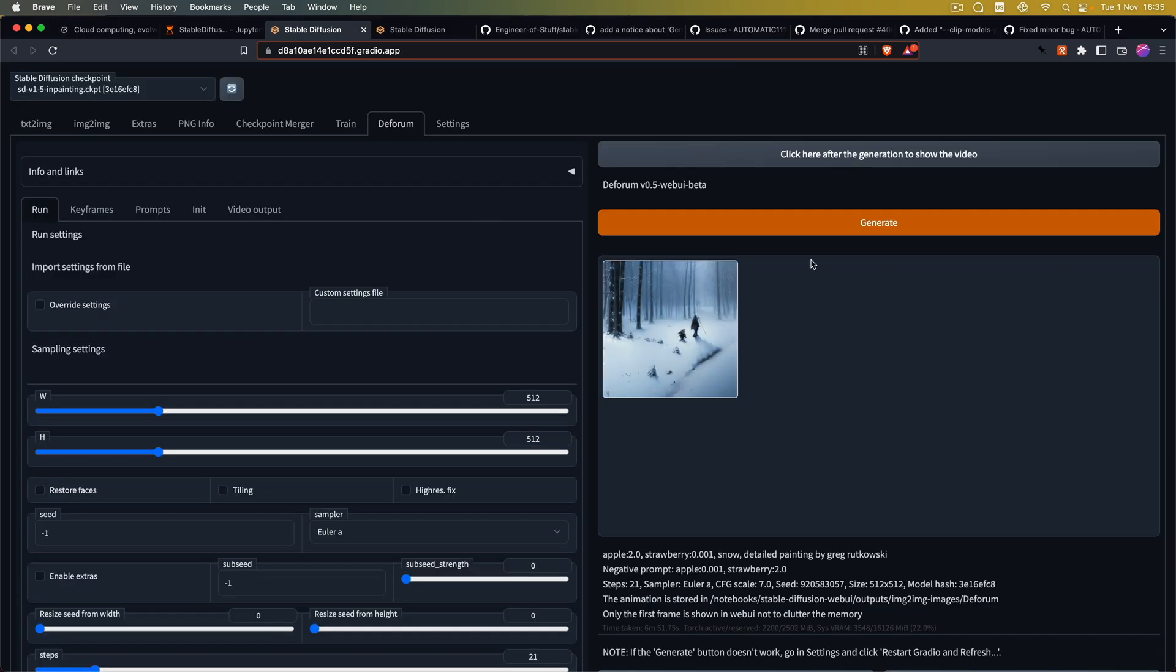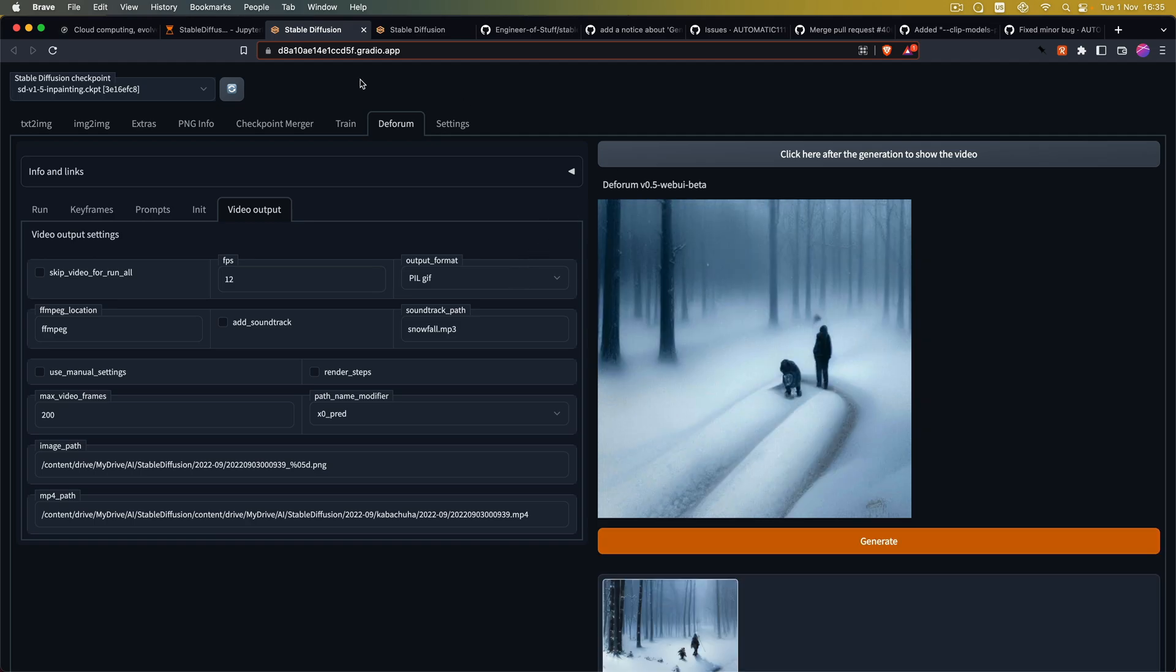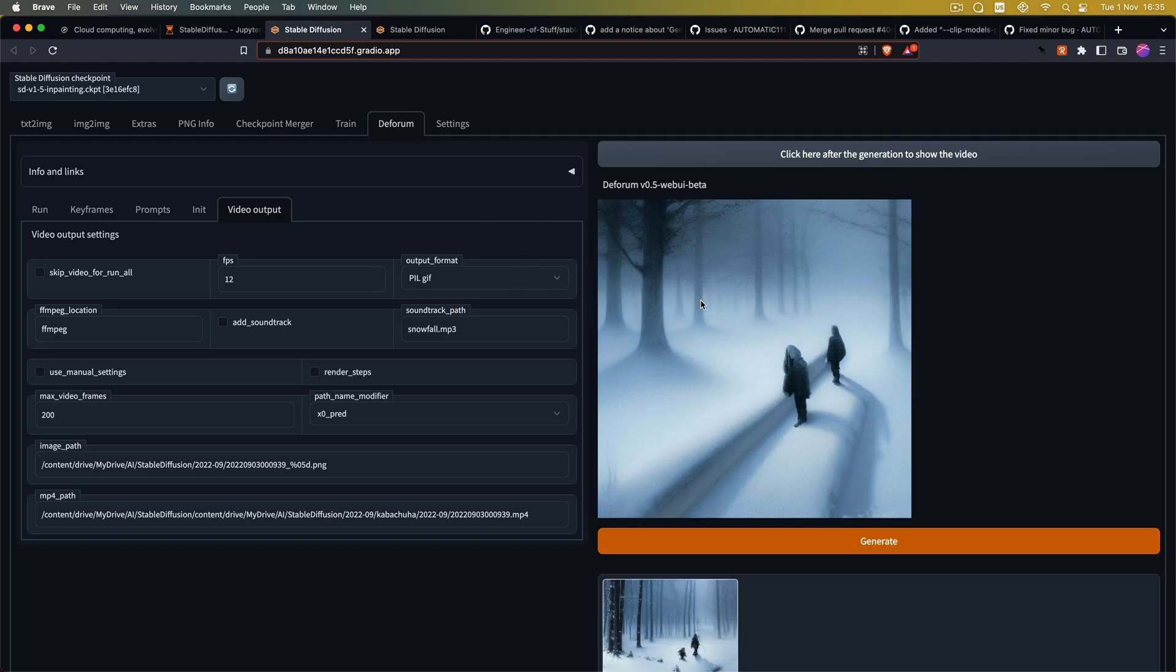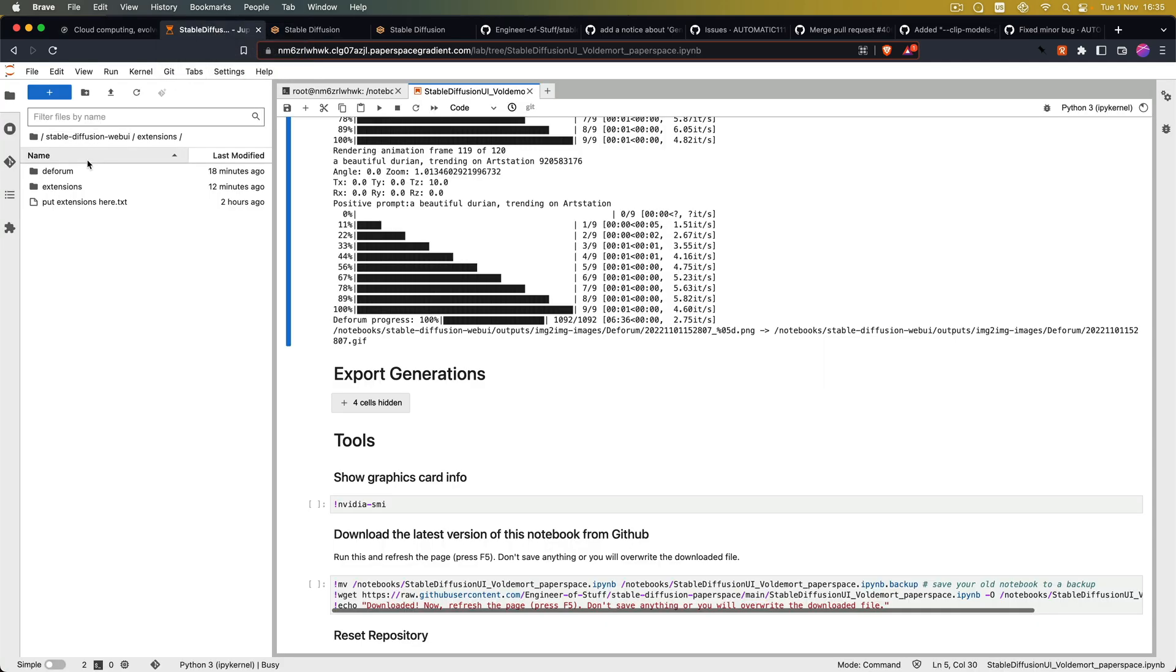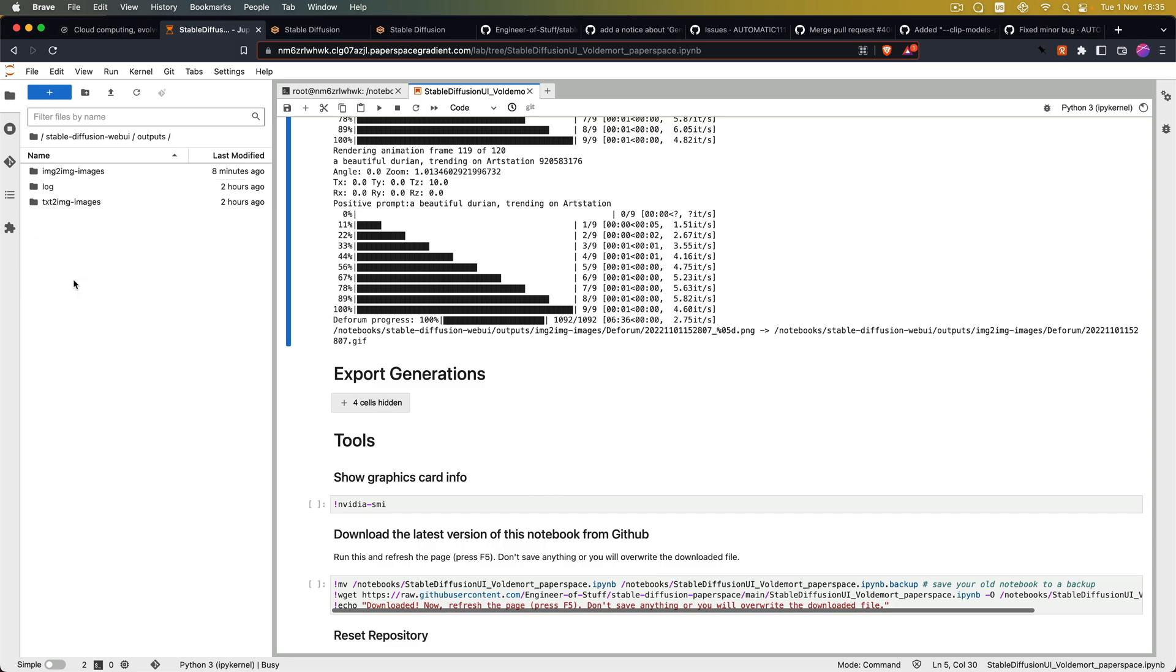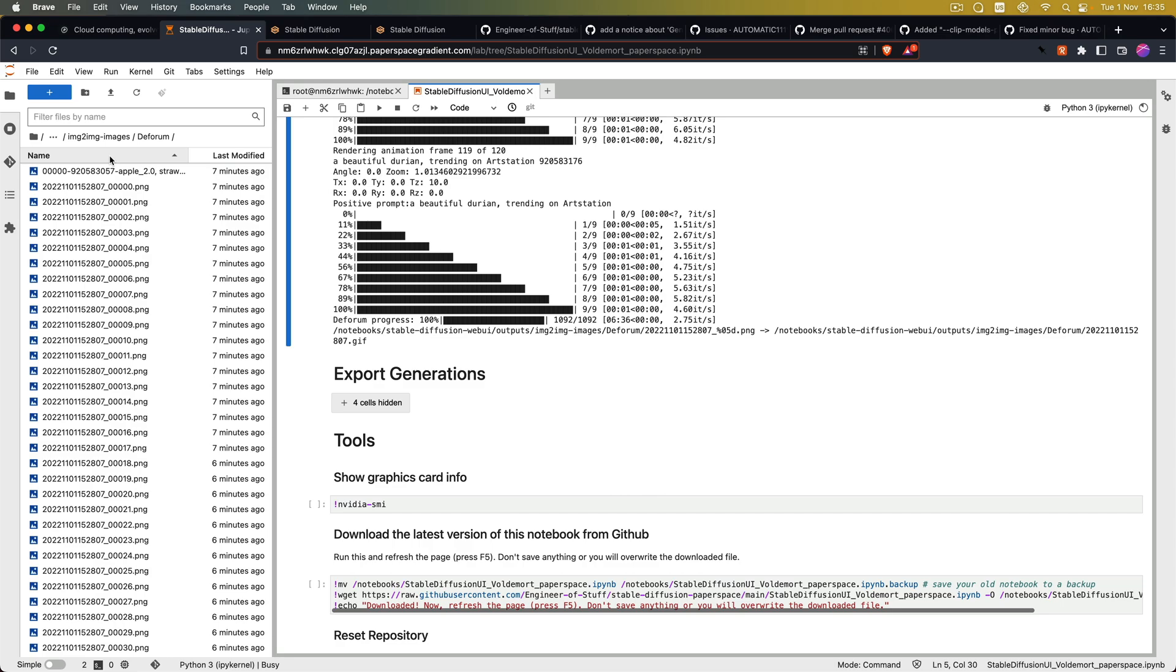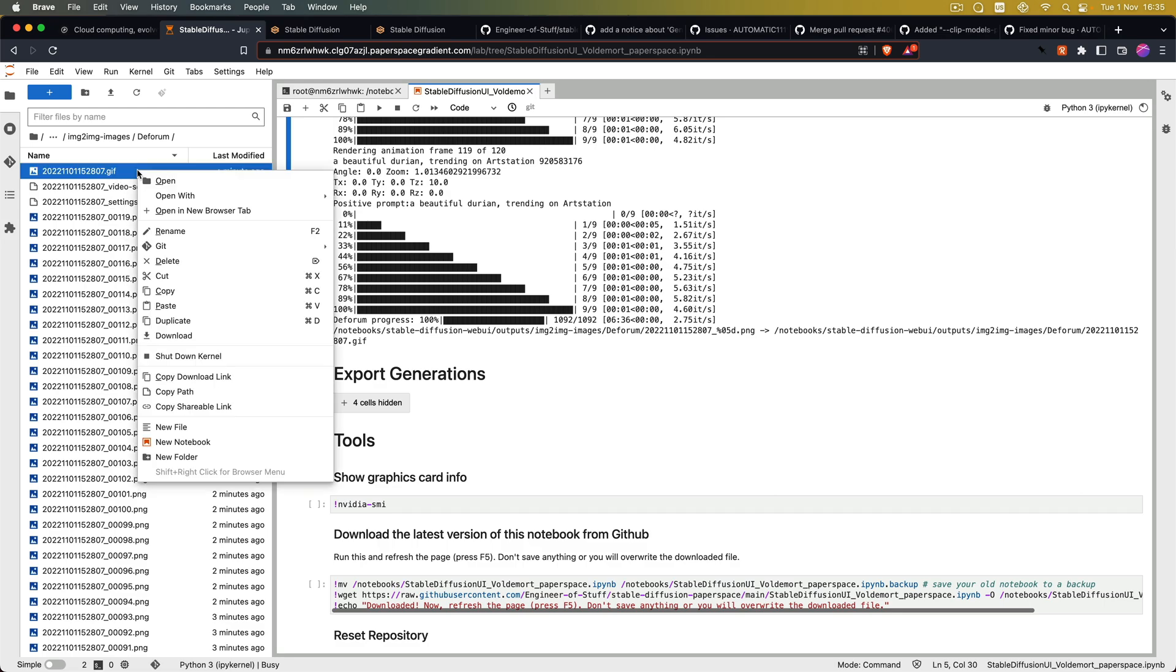Now after the video has been generated you can click on the preview button here. And this will sometimes work and sometimes not. Especially for MP4 files I found that those will not show up no matter what. So here we go here's the gif. But for larger videos you have to go into the Stable Diffusion Web UI content folder in the JupyterLab and go to outputs. Go to image to image and into the Deforum folder and then you can sort by name. And you will see the video or the gif file, the MP4 file that was generated is on the top. And you can just right click and download it to your desktop.